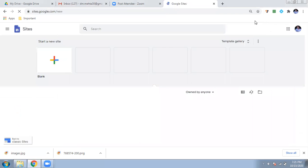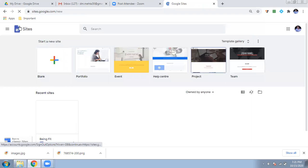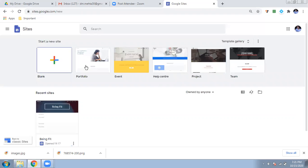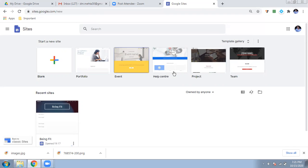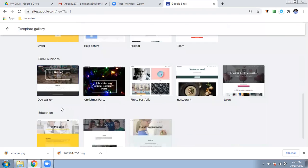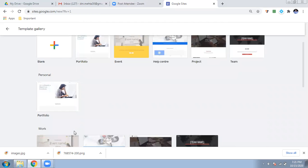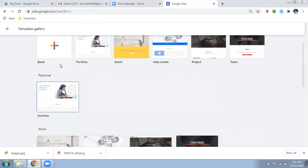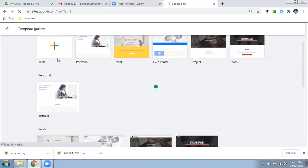Once you go to sites.google.com, your account will be there and you will see the Google Sites interface. If you want to make a site, there are some templates already available. Suppose you want to make your portfolio, an event page, a health center, or a project — there are many templates available. You can see templates for small business, Christmas party, photo portfolio, restaurant, salon, and more. If you don't want to use a template, you can always go for the blank one.